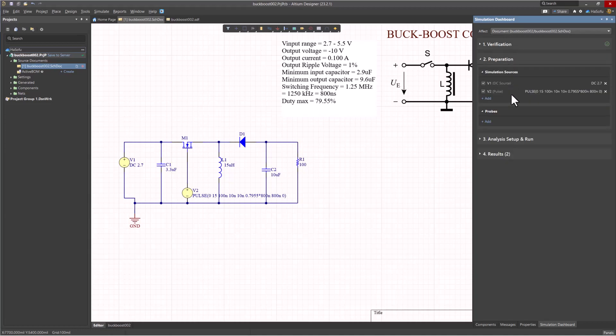Verification checks whether the device can be simulated or not. So that checks out. Preparation looks at the sources in general for simulation.